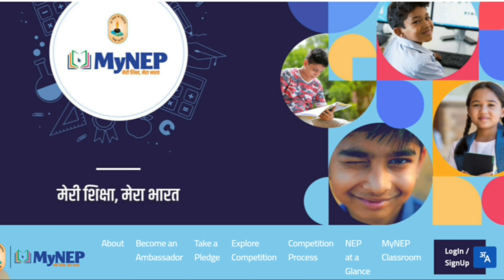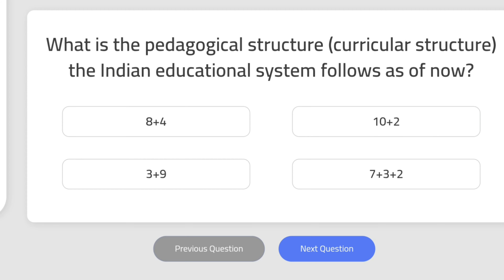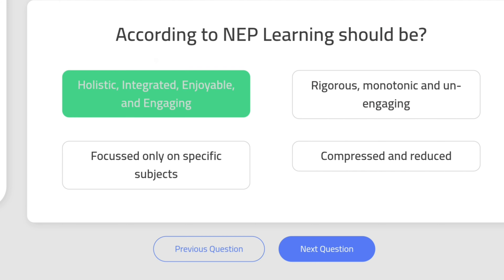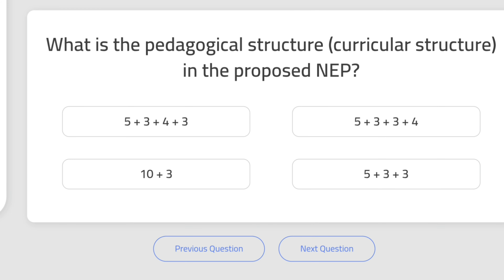Question 1: What is the pedagogical structure the Indian educational system follows as of now? That is 10+2. According to NEP, learning should be holistic, integrated, enjoyable, and engaging. What is the pedagogical structure in the proposed NEP? That is 5+3+3+4.